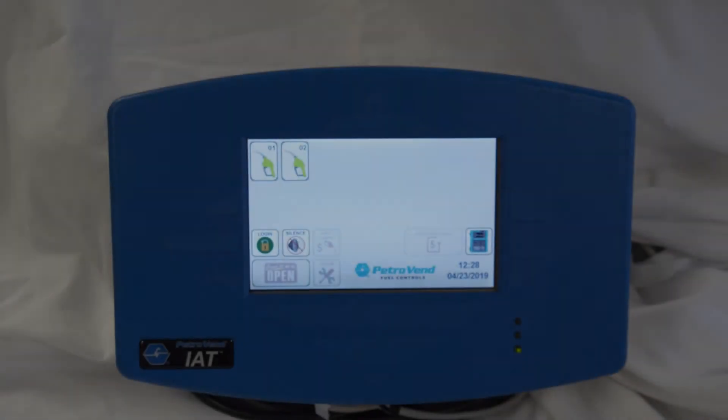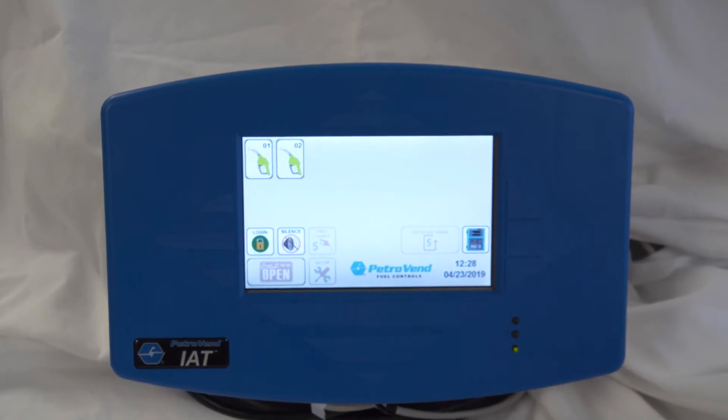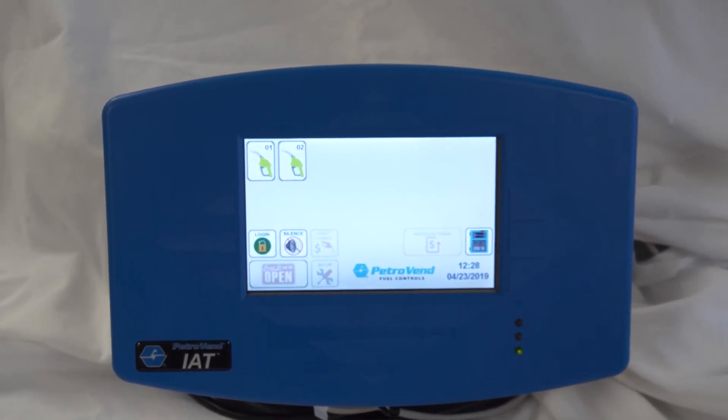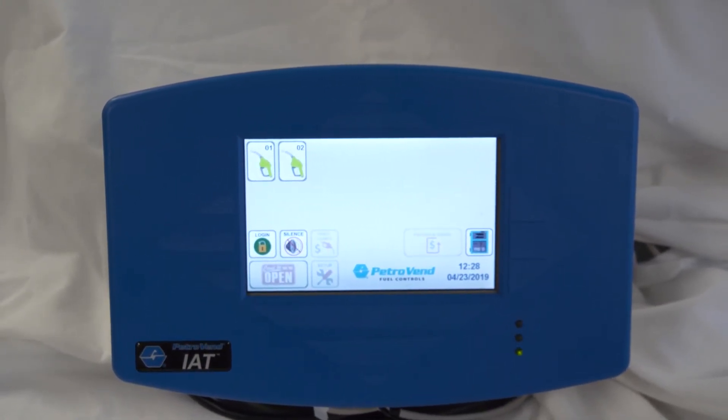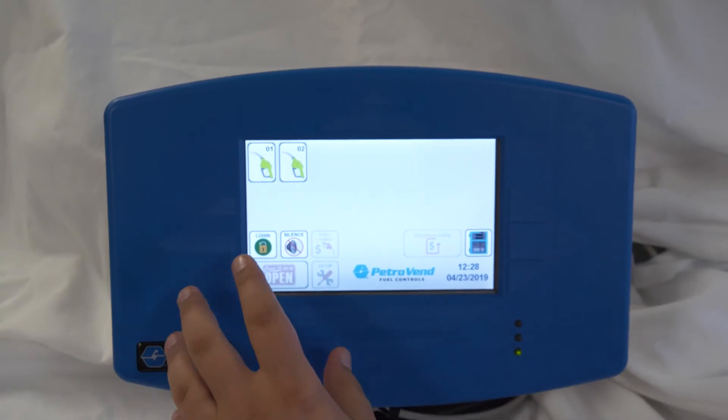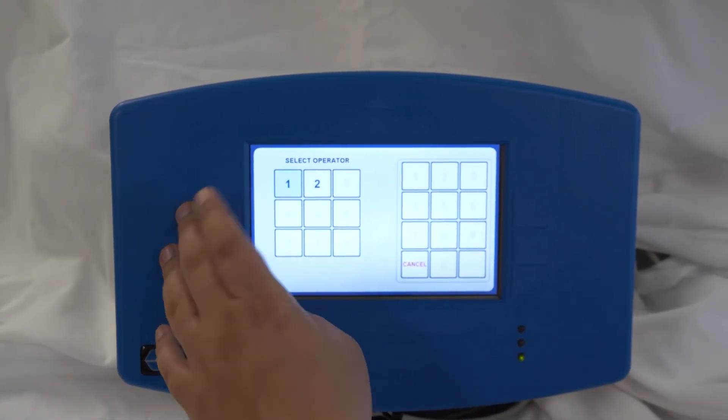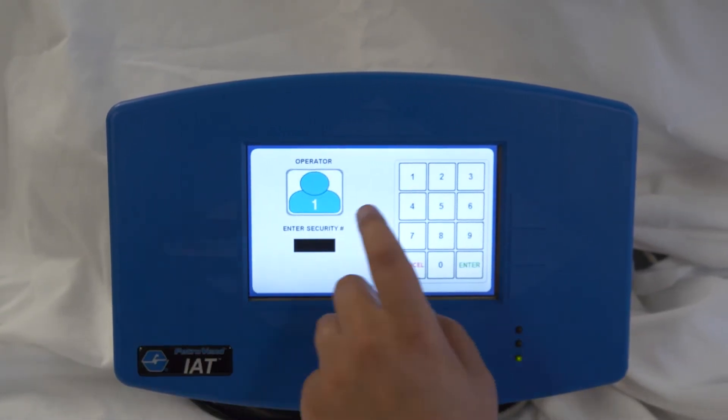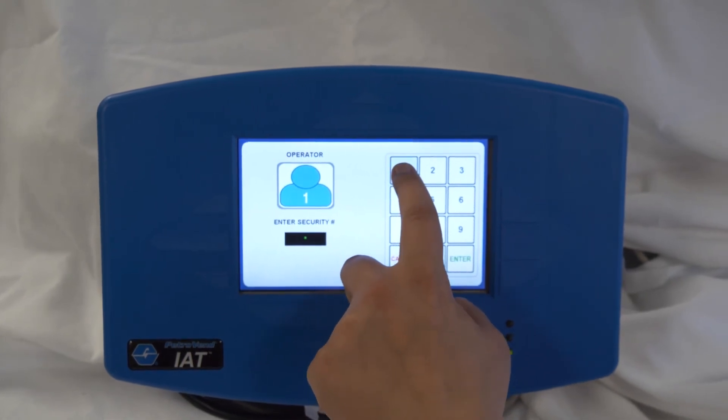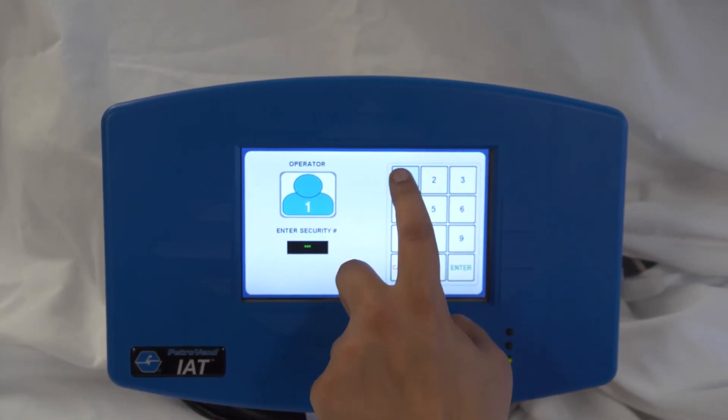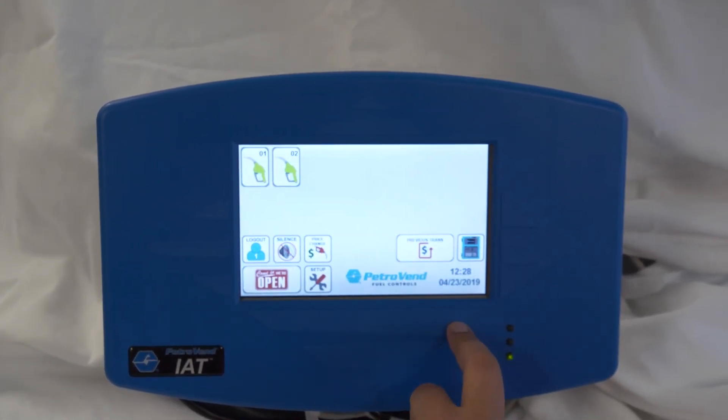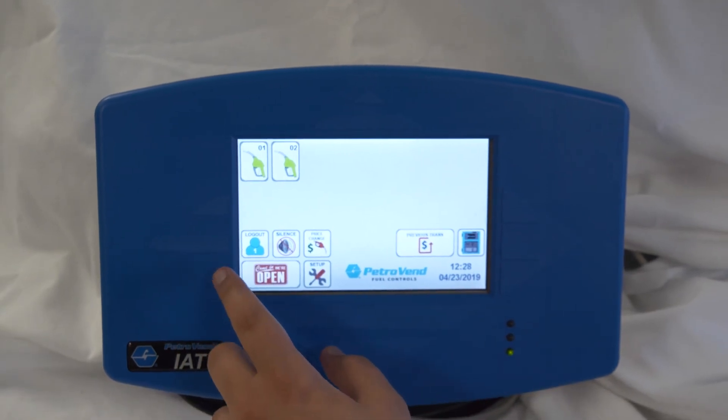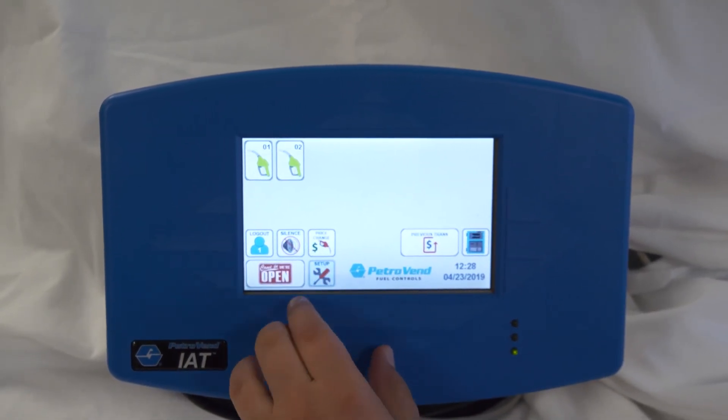Once you've inserted the card in the Fuelside controller, next is to set it up in the operating menu. First log in. Once you're logged in, go to setup.